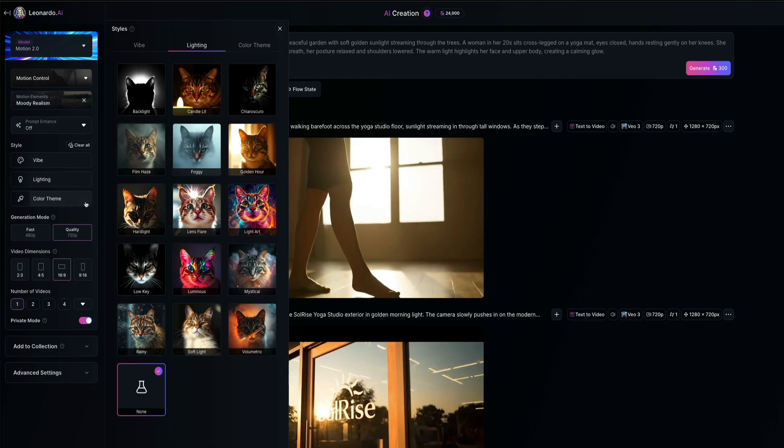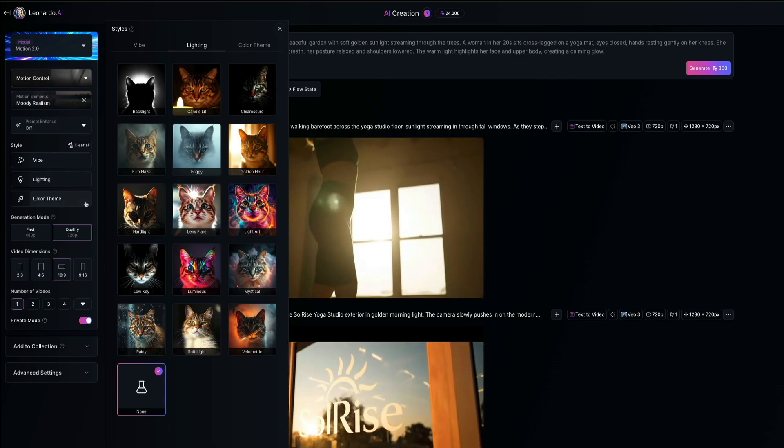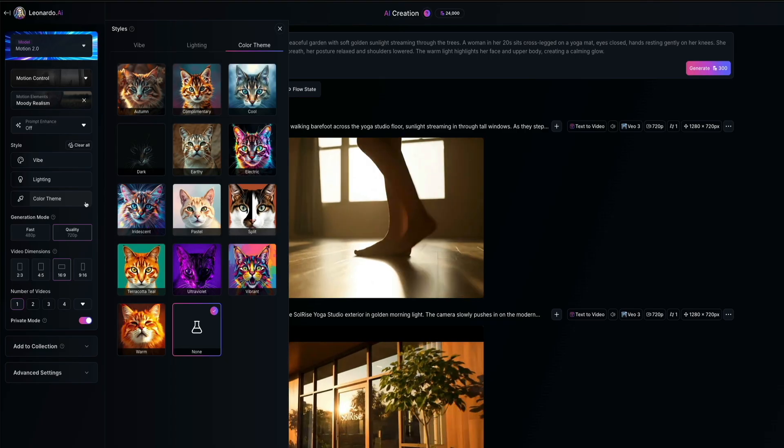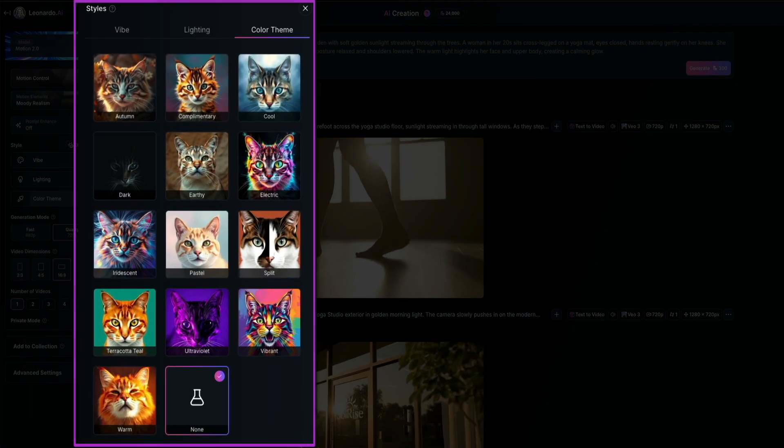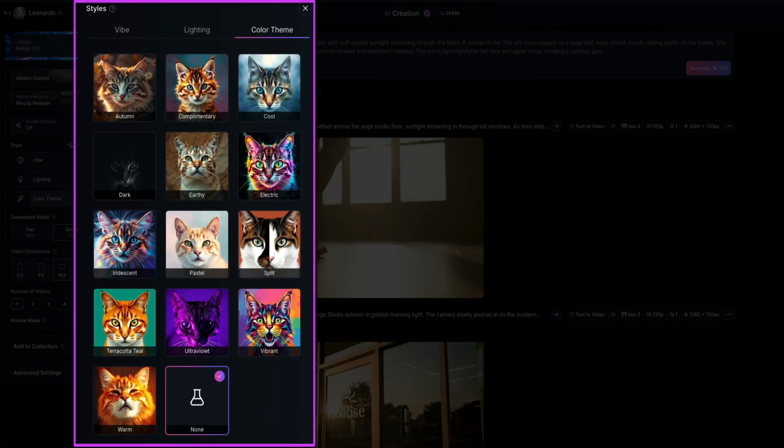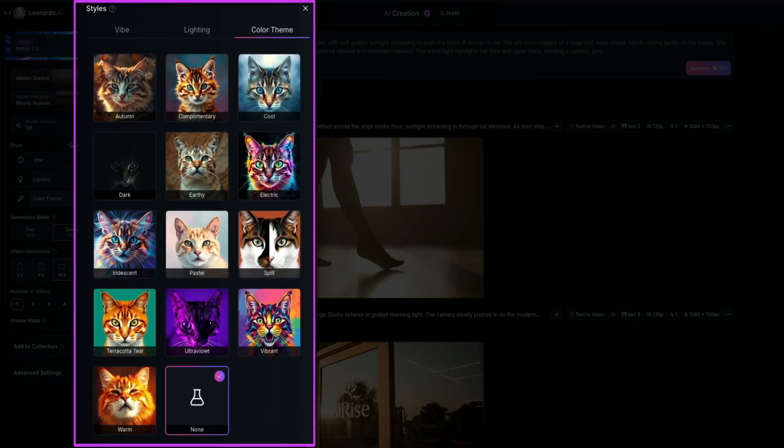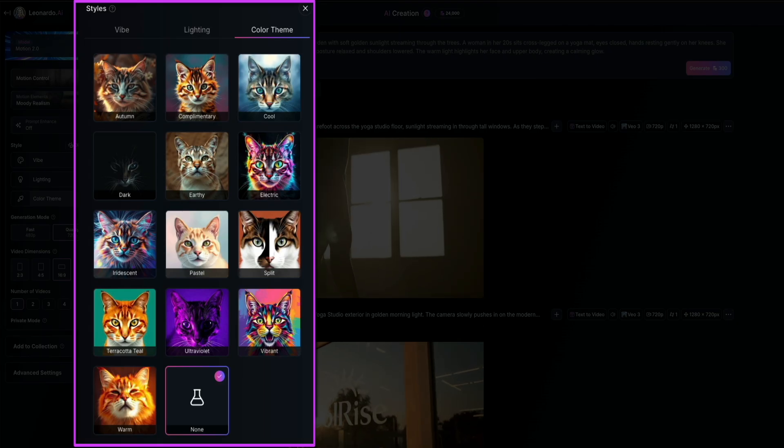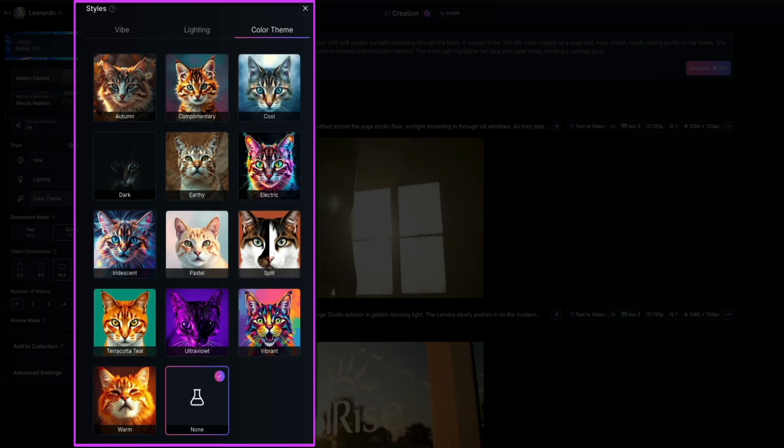And then finally, there's color theme, which lets you apply a specific palette to unify your scene's mood or tone. And this is helpful when you're trying to match a brand aesthetic or you just want your visuals to feel more cohesive.